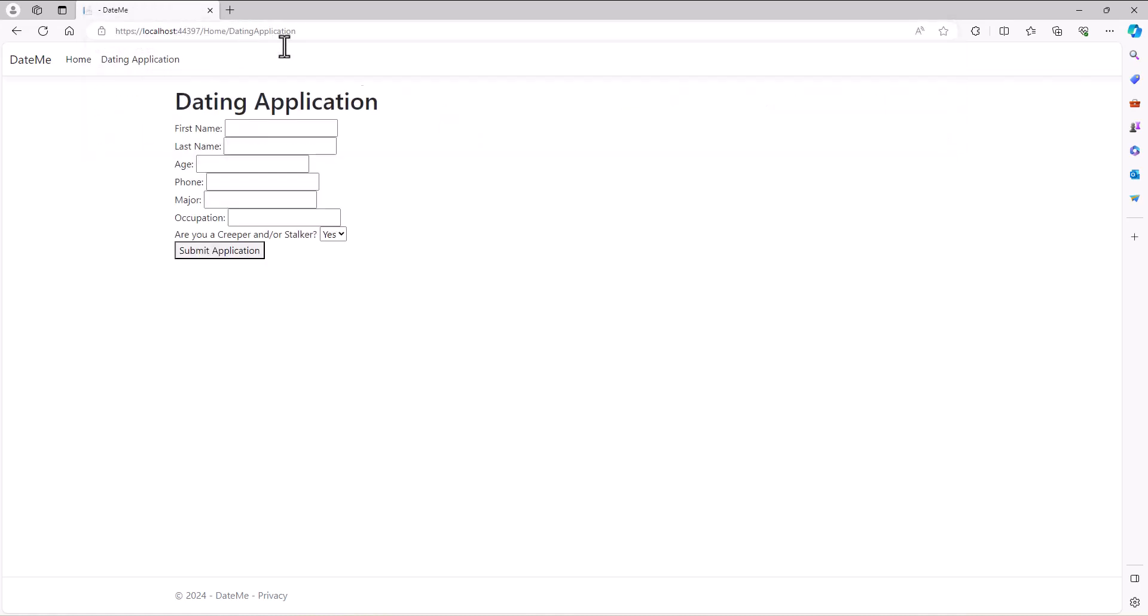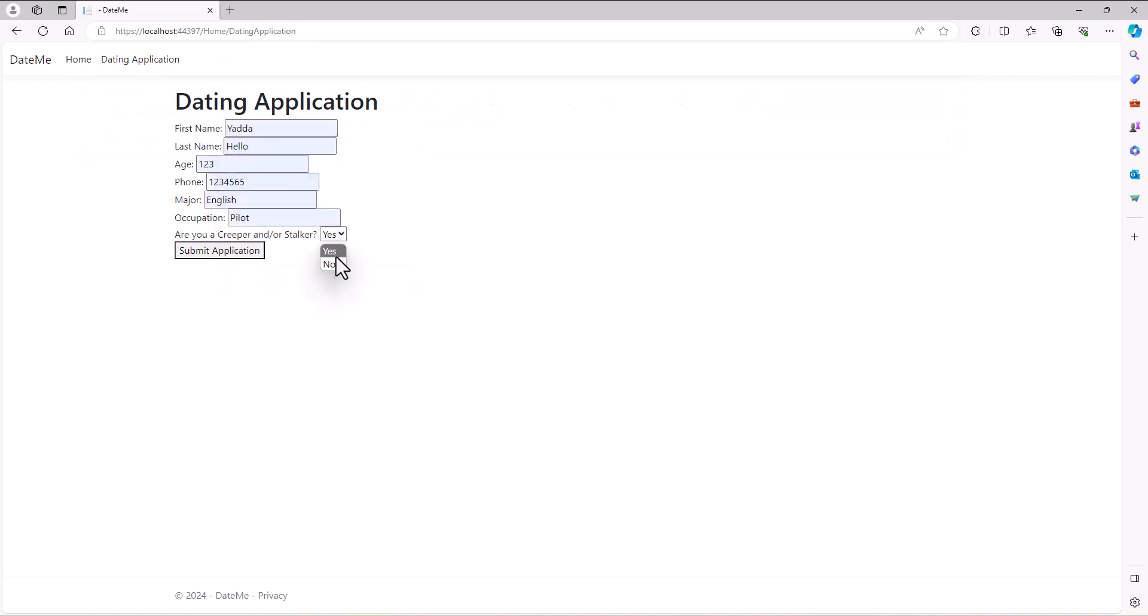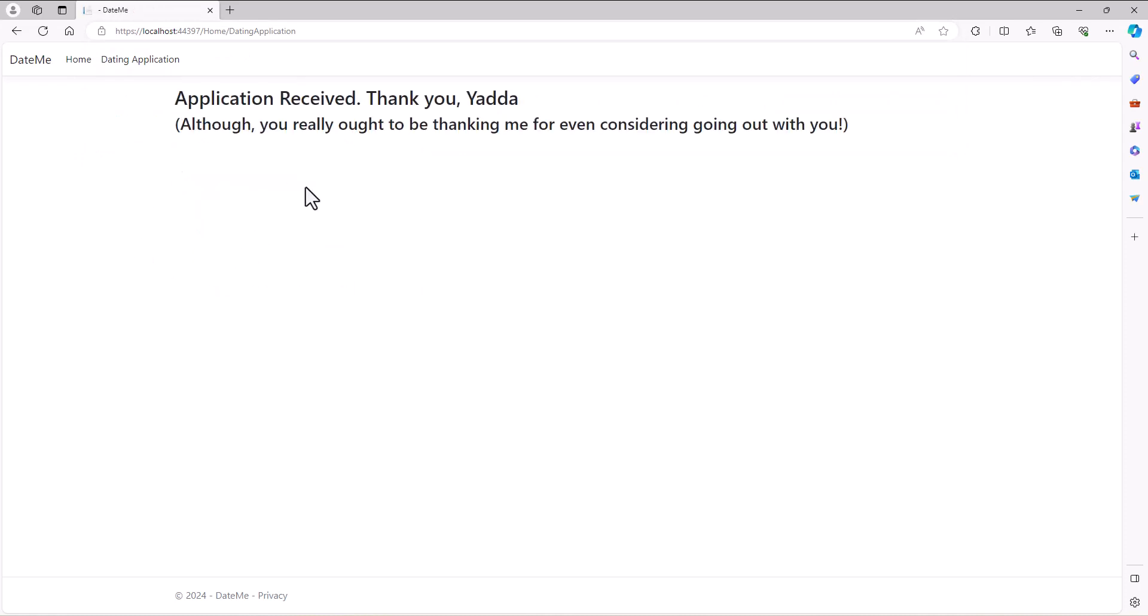Or if I come back to this application, fill it out, and it's a no, then it will make the decision application received, thank you. So we can start to make decisions based on that information coming in.